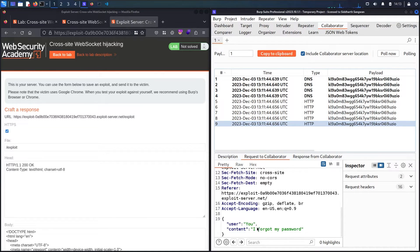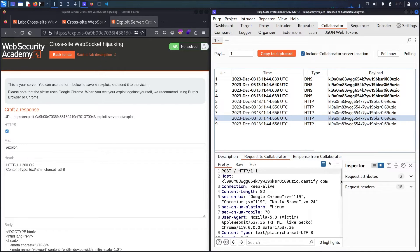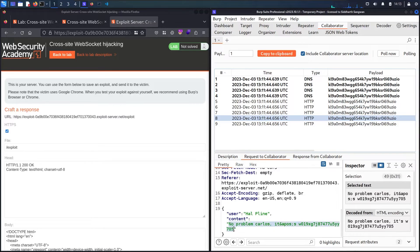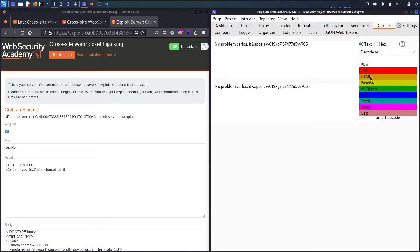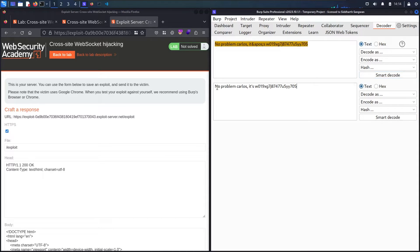My target is asking that he forgot his password. He has a response from the helpline with a message containing encoded data. Let me copy it and go to the Burp Decoder, paste it, and decode it from HTML encoding. Now we have 'No problem, Carlos' — this random character is the username and this is the password.